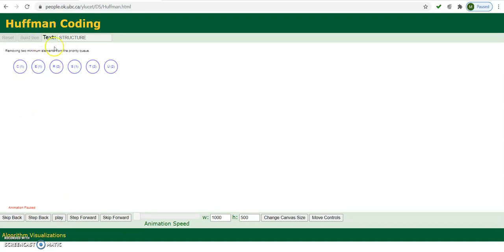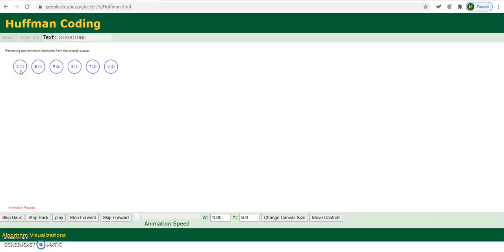Then click on 'Build Tree' and it will generate the tree for you. So this is the first step after entering the string — we find each character and its frequency, that is the occurrence of each and every character in the string. C is occurring only one time, so the frequency for C is 1. For E the frequency is 1, for R it is 2, for S it is 1, for T it is 2, and for U it is 2.